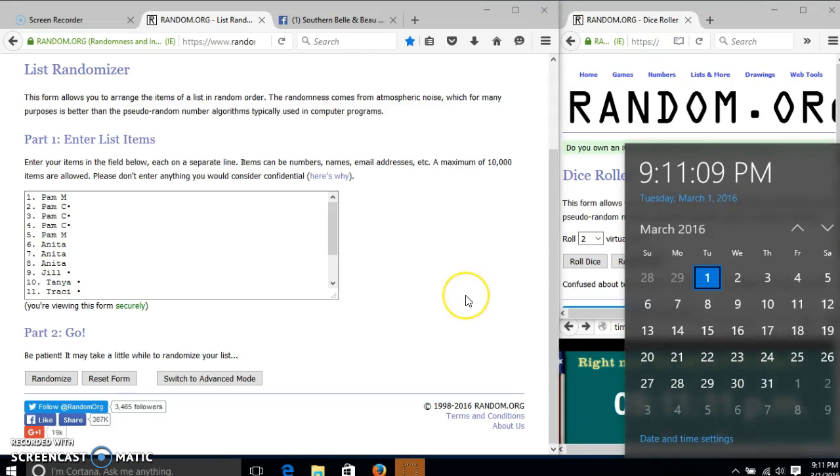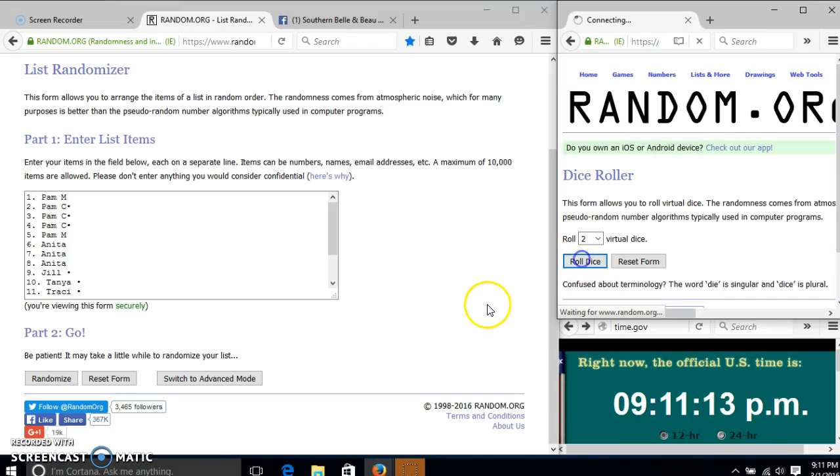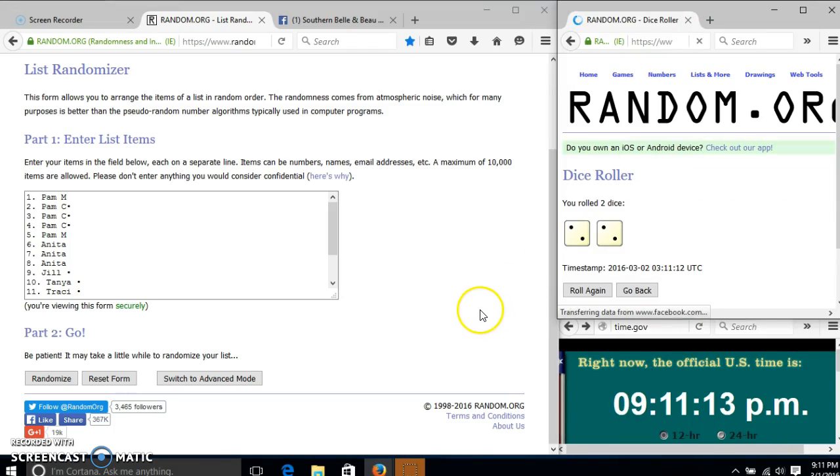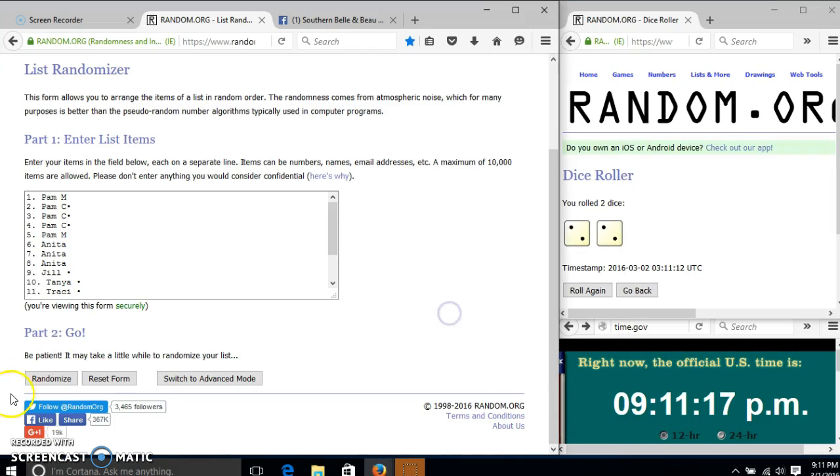It is 9-11. We'll roll the dice. We need a 4 or higher. We have 4, so we'll randomize it for the first time at 9-11.